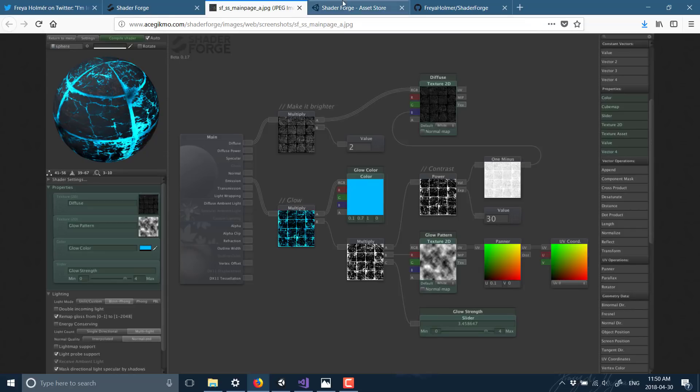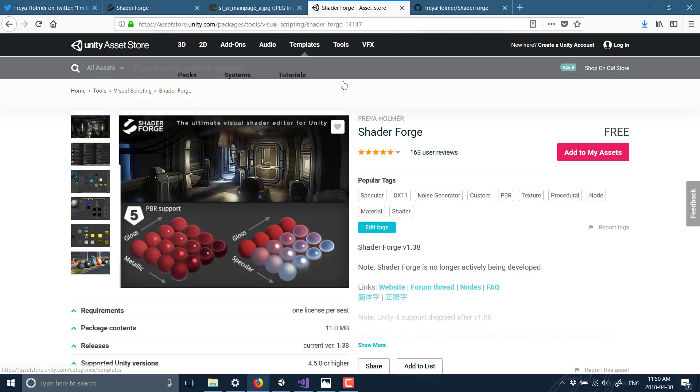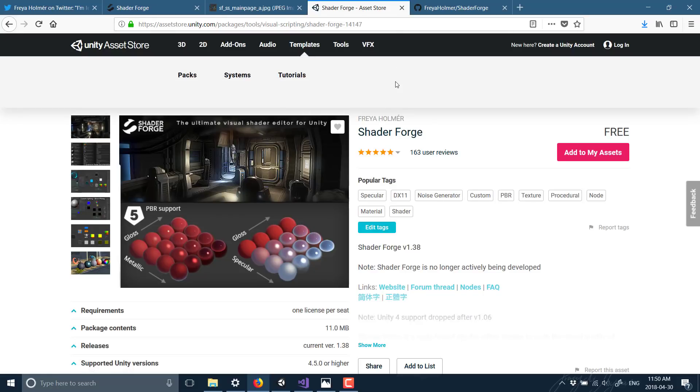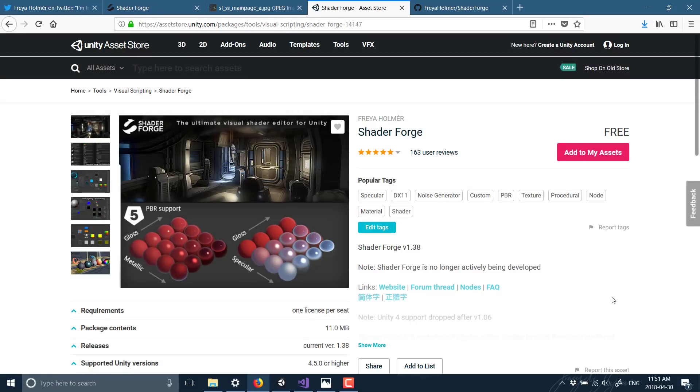Now it is available on the Asset Store completely free. Just go ahead and download here or open up the Asset Store inside of Unity, download and import it into your project, and have at it.